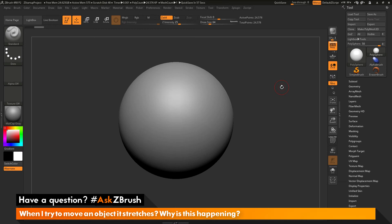This is Joseph Drust and welcome back to another episode of Ask ZBrush. So we had a question sent in asking, when I try to move an object, it stretches. Why is this happening?